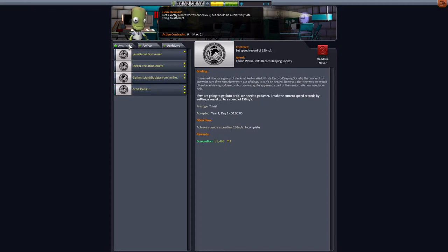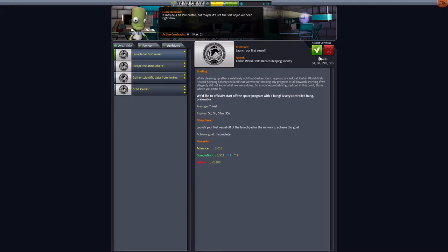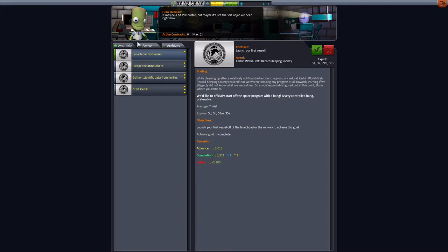If you go to these guys like launch our first vessel, you have to actually accept it, and it's gonna expire after a while. So every time if you take a mission, we're gonna go through them later, you're gonna get actually some money, you're gonna get some science, and you're gonna get some reputation for them. So we'll come back here in just a minute.